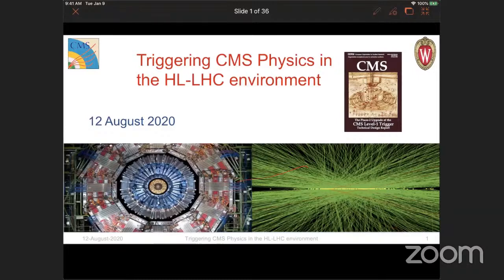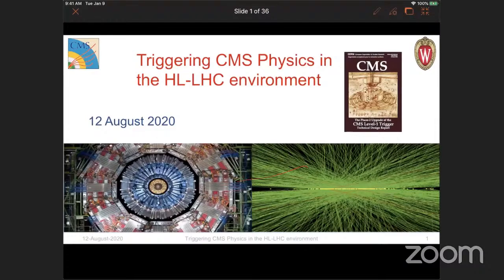Good evening, everyone, and welcome back to the online interactive lecture series that the I&O project has been organizing for now more than 15 weeks — we are in week 16. Today we have a speaker coming from far away, from Wisconsin: Professor Sridhar Dasu, talking from the University of Wisconsin, going to speak on triggering CMS physics in the high-luminosity LHC environment.